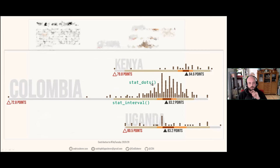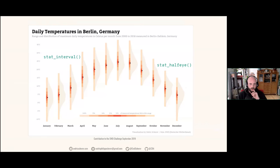The interval stripes can be very thin design elements, but they're very useful to summarize distributions or model outcomes. Another example from 2019 shows the range of daily temperatures in Berlin per month over 18 years — using stat_interval again with the half-eye added to show the median distribution, adding another layer of information to the summary.